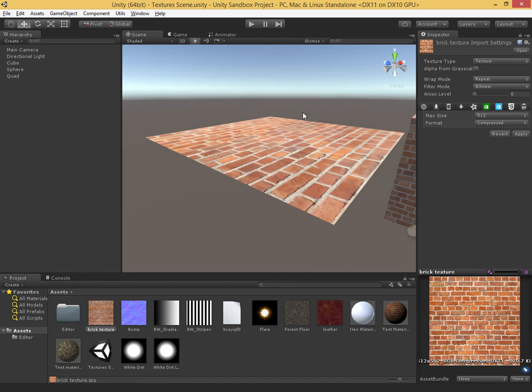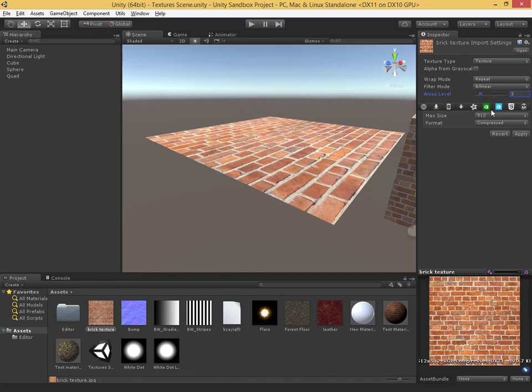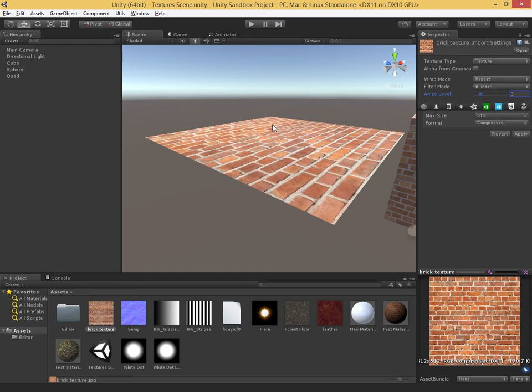As we pull in aniso, it's actually going to bring the mipmaps into play. It's going to be using that pre-calculation that we had done to better calculate lower resolution versions that we can use when we're looking at a steep angle. Both filter mode and aniso level use these mipmaps that we create.